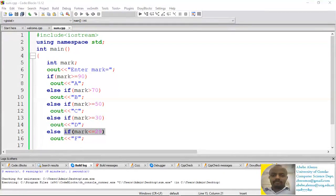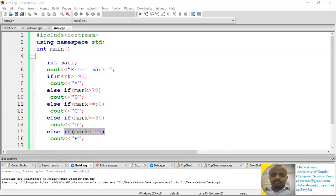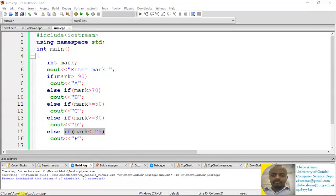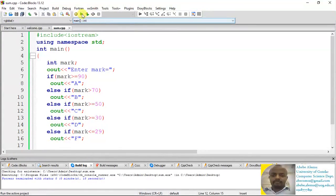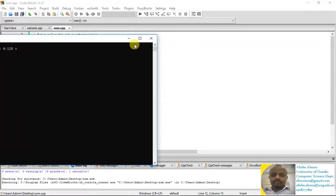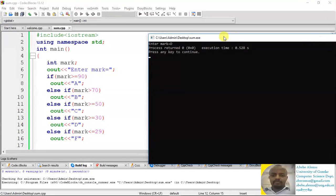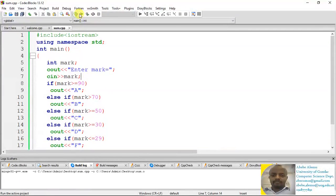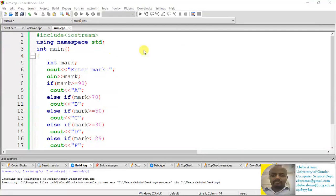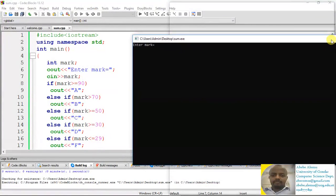If we run and provide a mark of 85, let's compile first. We need to make sure we included the input statement for mark. After adding it and compiling again, we run. Entering 85: since 85 is not greater than 90 but is greater than 70, the output will be 'B'. This is how we calculate the grade of a student.